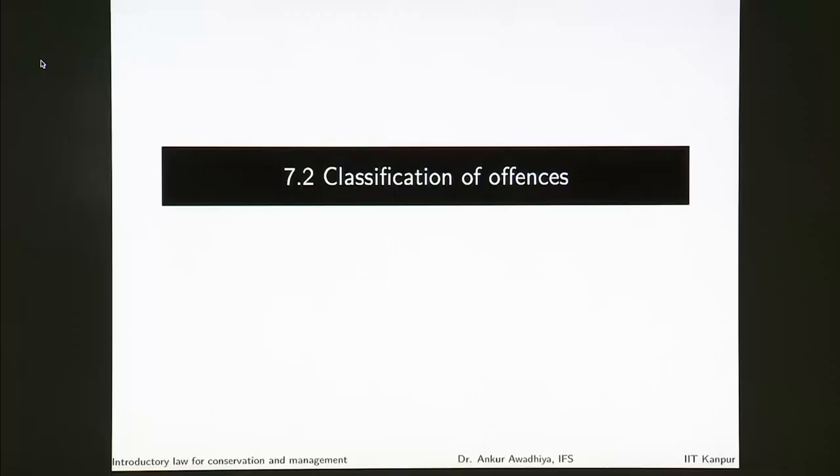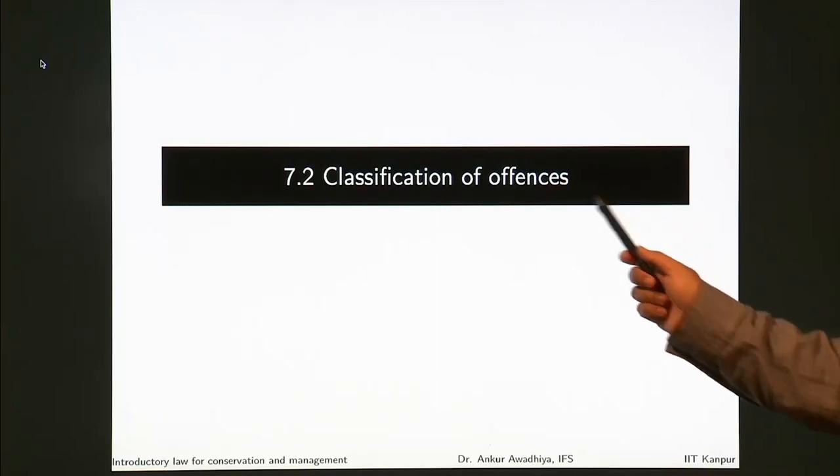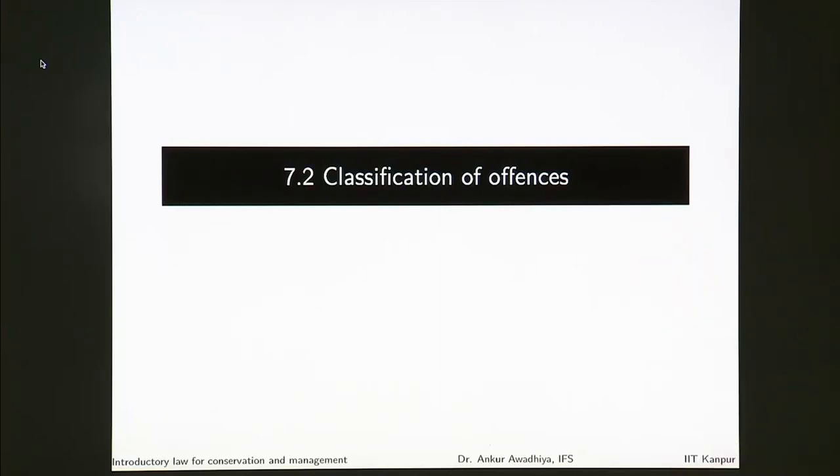Namaste. We move forward with our discussion of the Criminal Procedure Code and in this lecture, we will have a look at the classification of offenses.